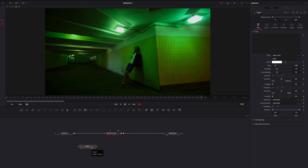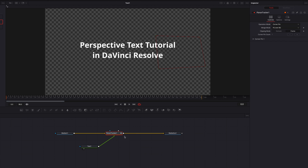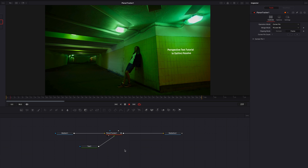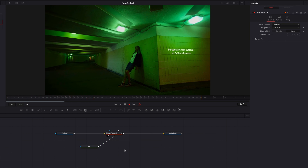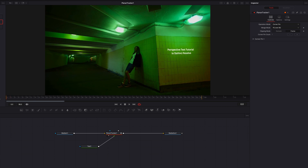Let's bring in a text node, write our text, and once that's done let's plug the text node back to the planar tracker. You'll now see that our text is not only sitting within the corner pin box, but also lined up in the correct perspective matching the wall. If we replay this, you'll see that our text is also moving in perfect sync with the motion of the background.